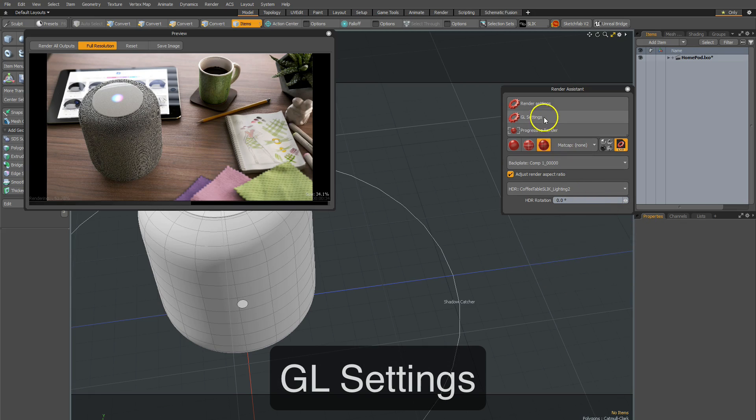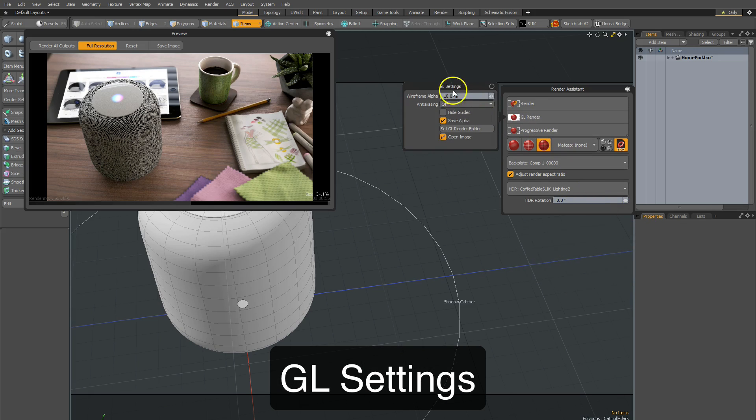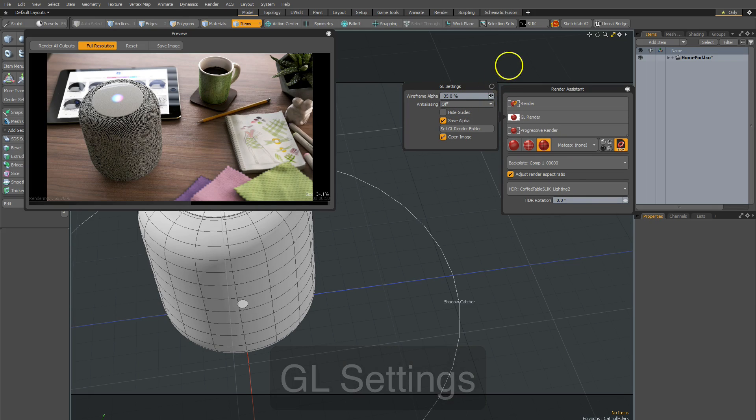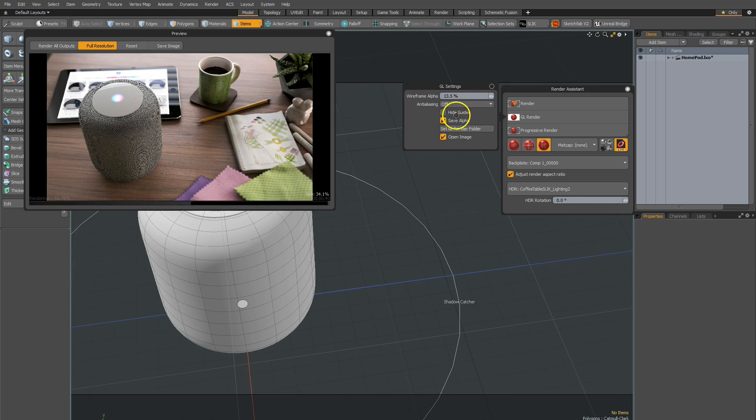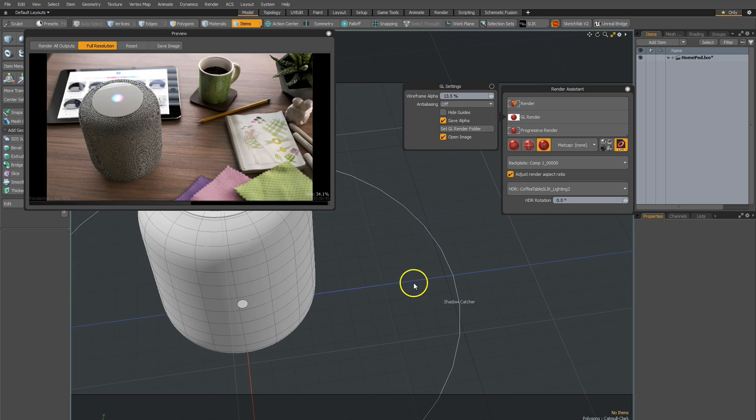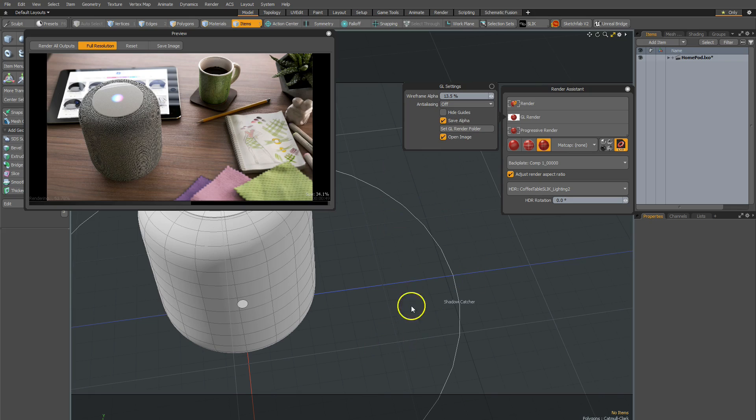For GL, you can also click on that and change wireframe opacity directly from here. You'll notice that changing over here. I can also do things like anti-aliasing, hide and unhide guides. So things like the work plane, the grid, the texture locators, the textures.